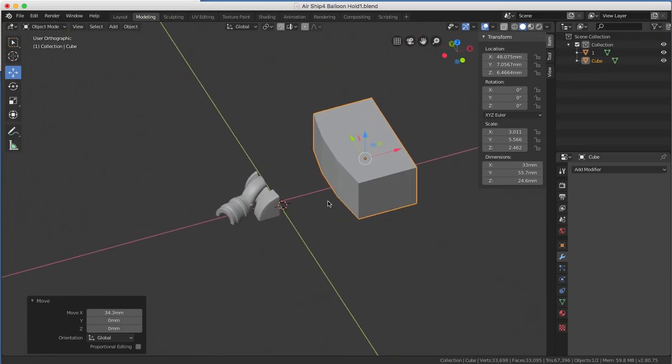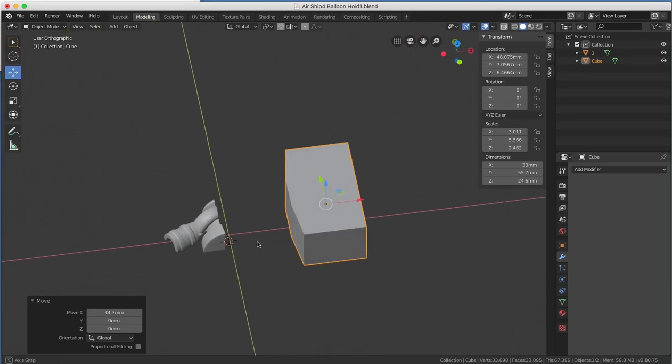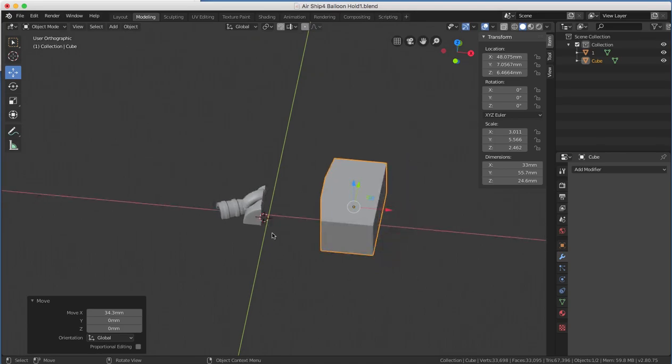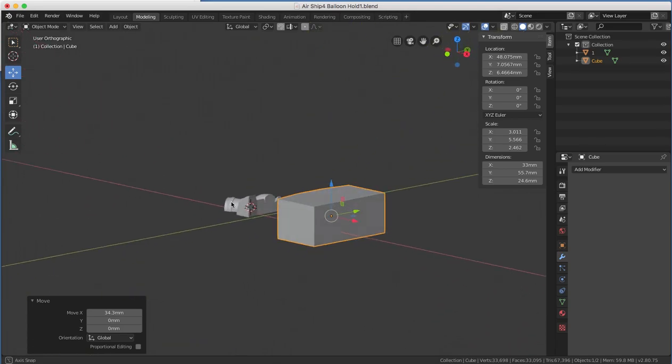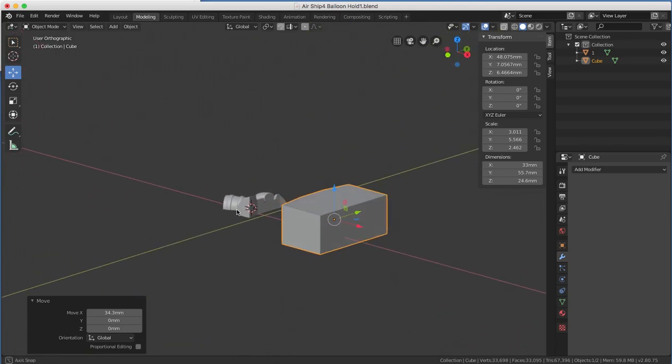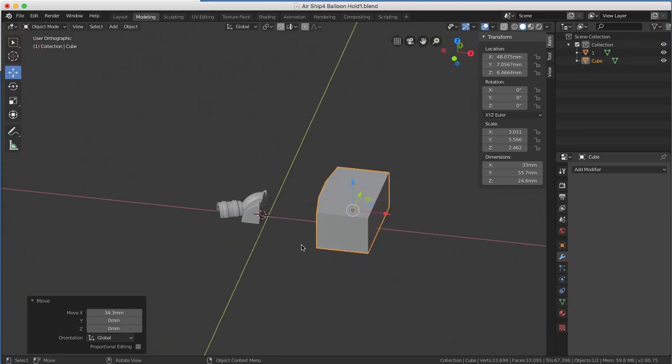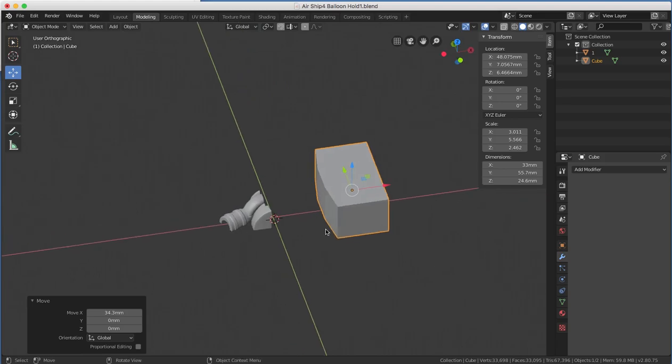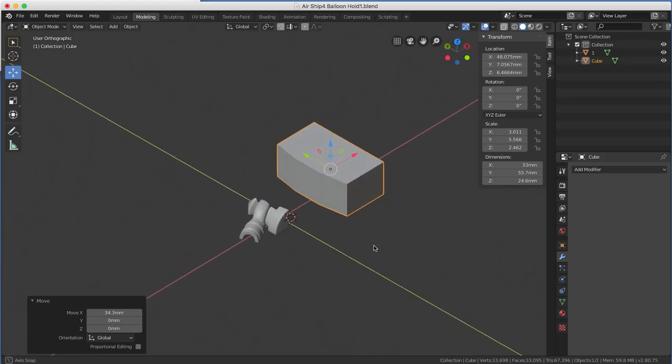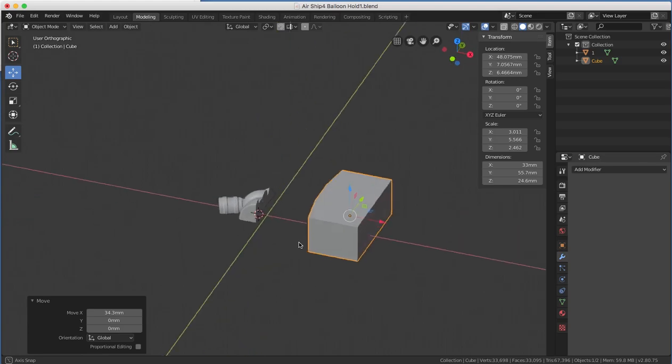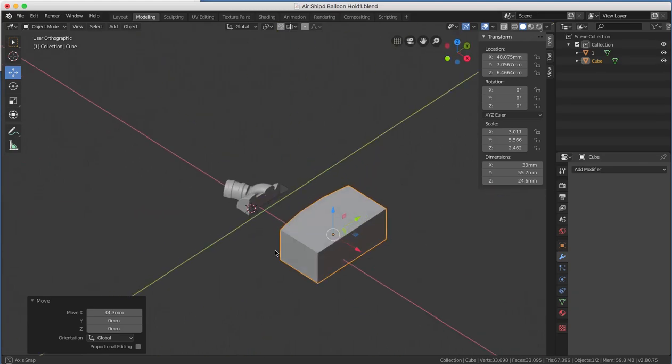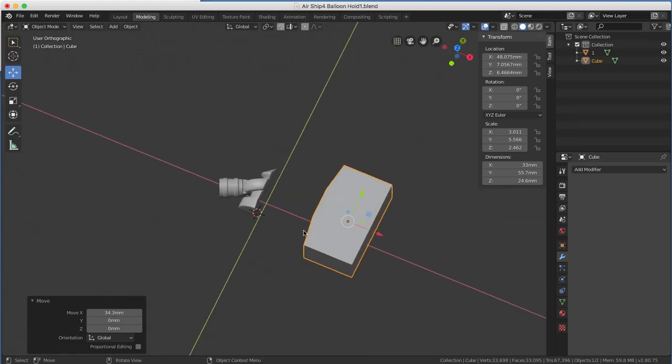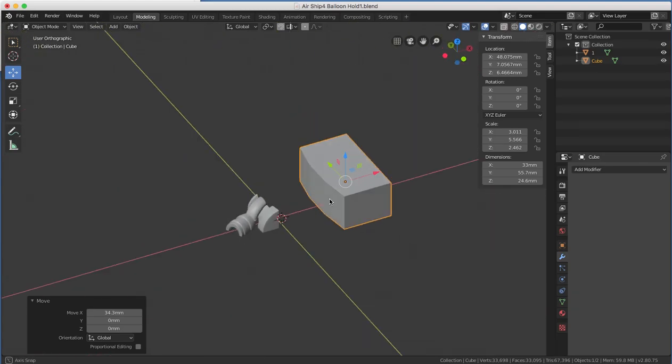This is why I like Blender over Mesh Mixer. If you prefer Mesh Mixer, go ahead and use it. I just think Blender is precision where Mesh Mixer is like an axe. It's just so much harder for me to use. I can cut things up with like a scalpel-like precision with Blender.